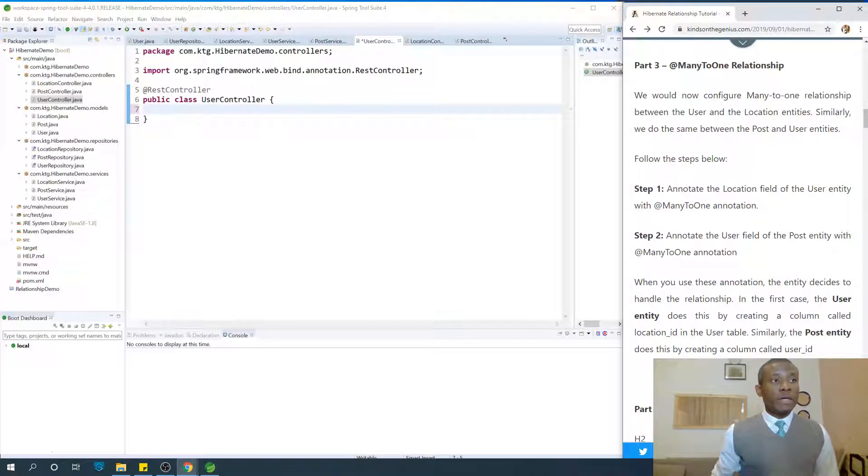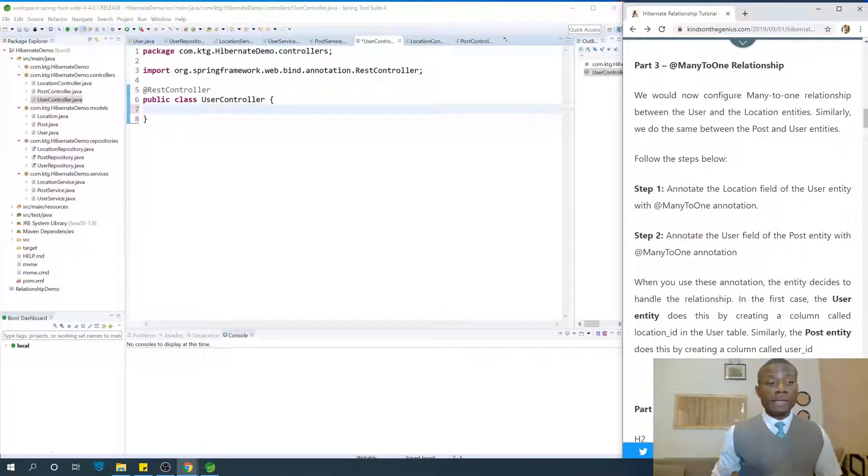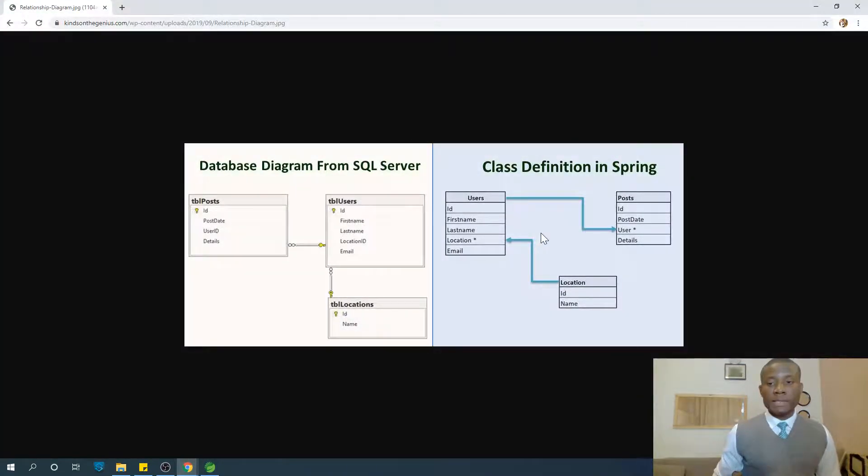So we are going to be talking about many-to-one relationship and this is kind of the easy kind of relationship and I'm going to show you what we are going to be working with.